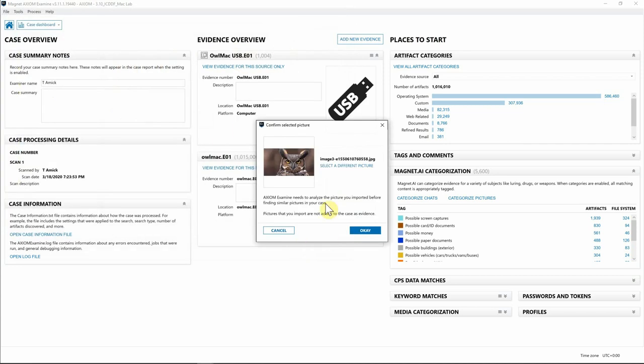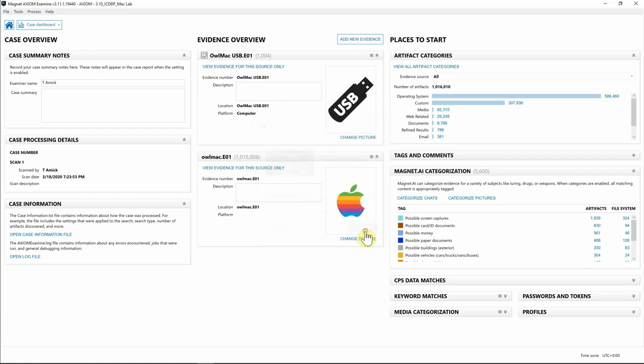What's important to note is that because this is a reference picture that we are using, this picture isn't going to be added into your case's evidence. We're just using this picture to help identify other similar pictures for this case, so I'm going to go ahead and hit OK.